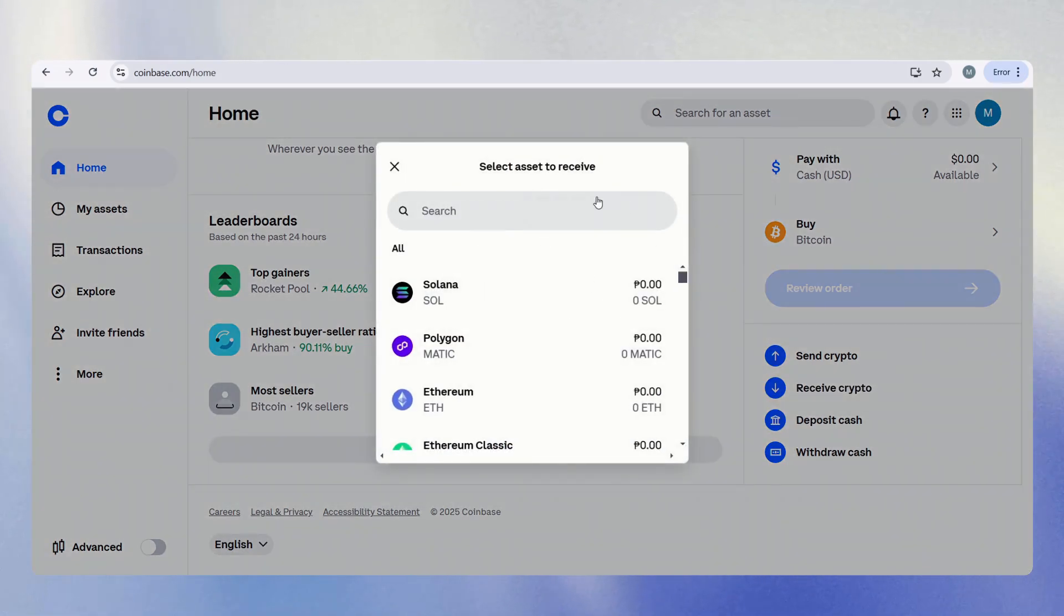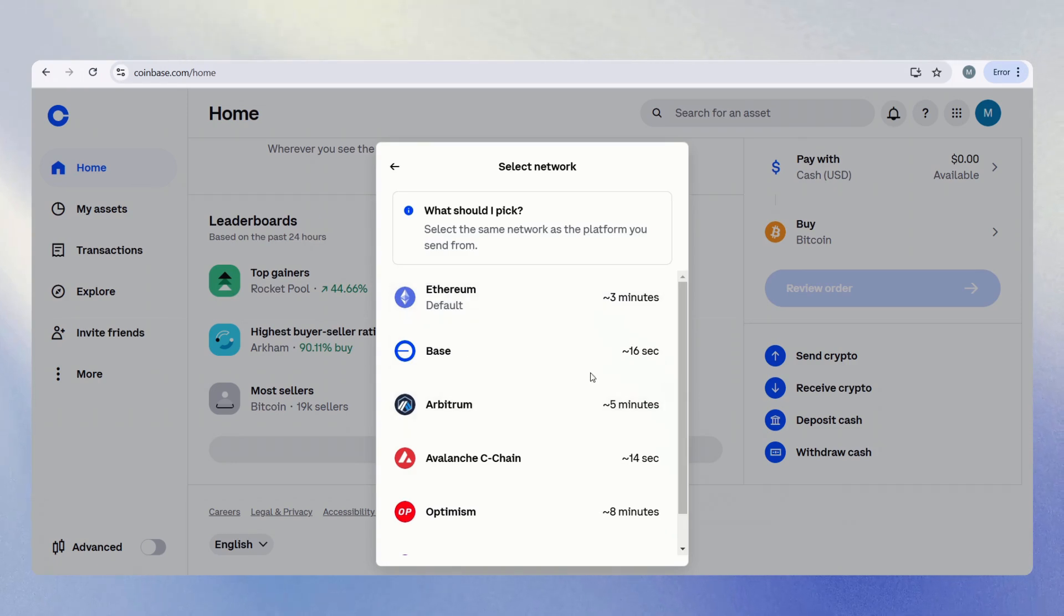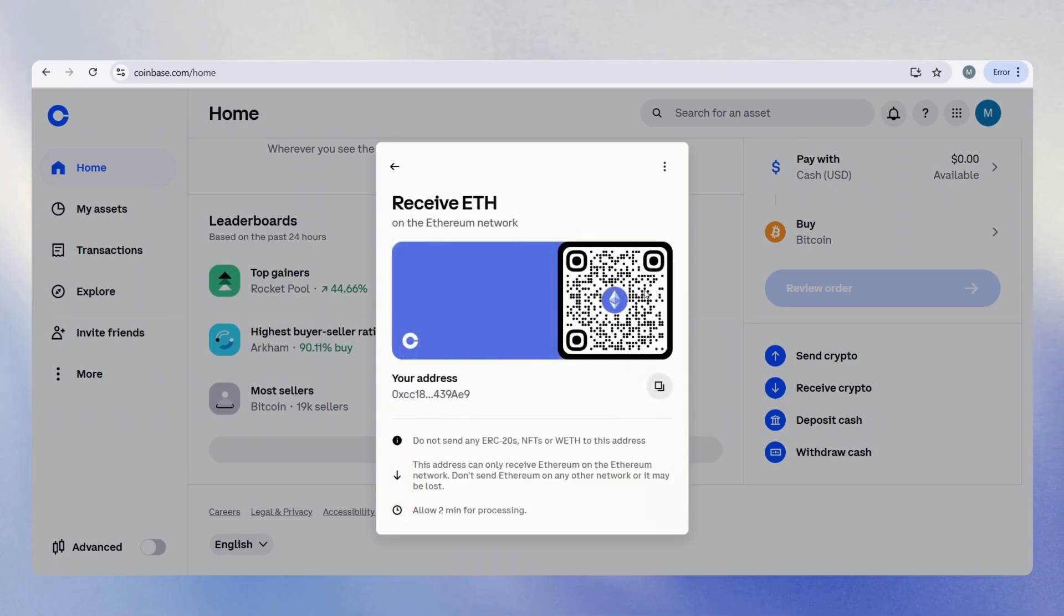Once here, it will give you this pop-up. For example, let's say we are sending Ethereum. As usual, we select the network. I will use Ethereum. It will let us scan with a QR code or copy the address.